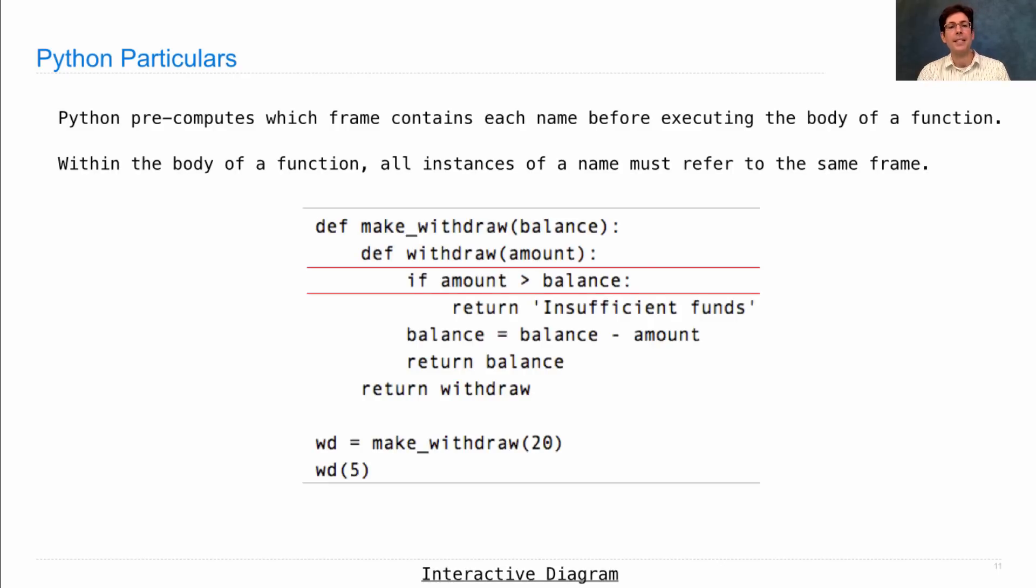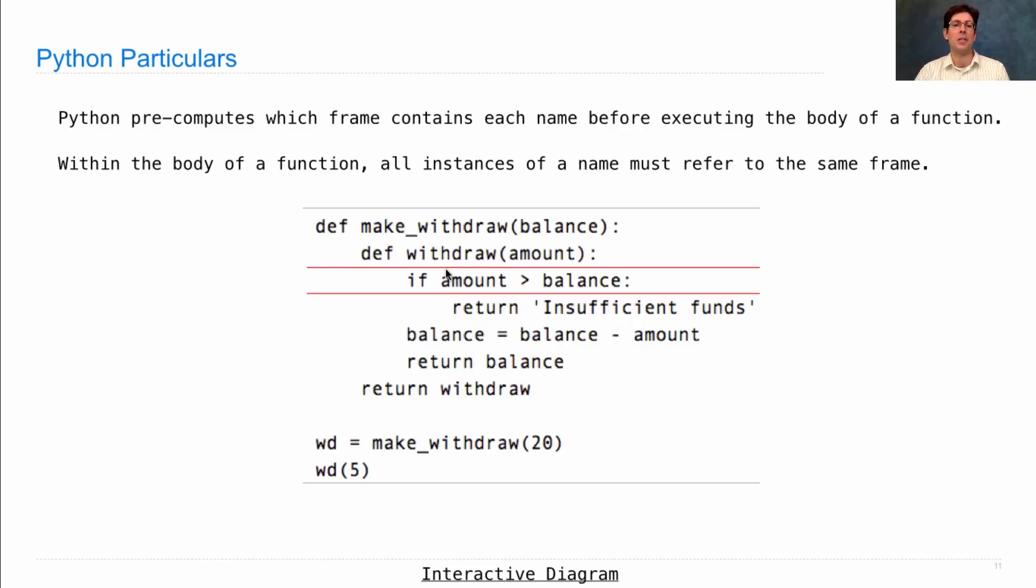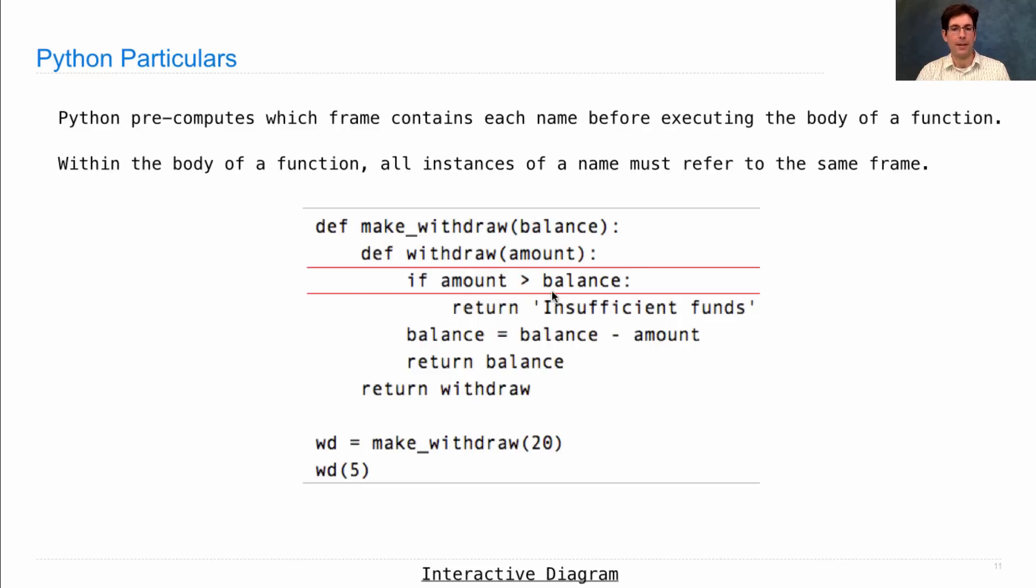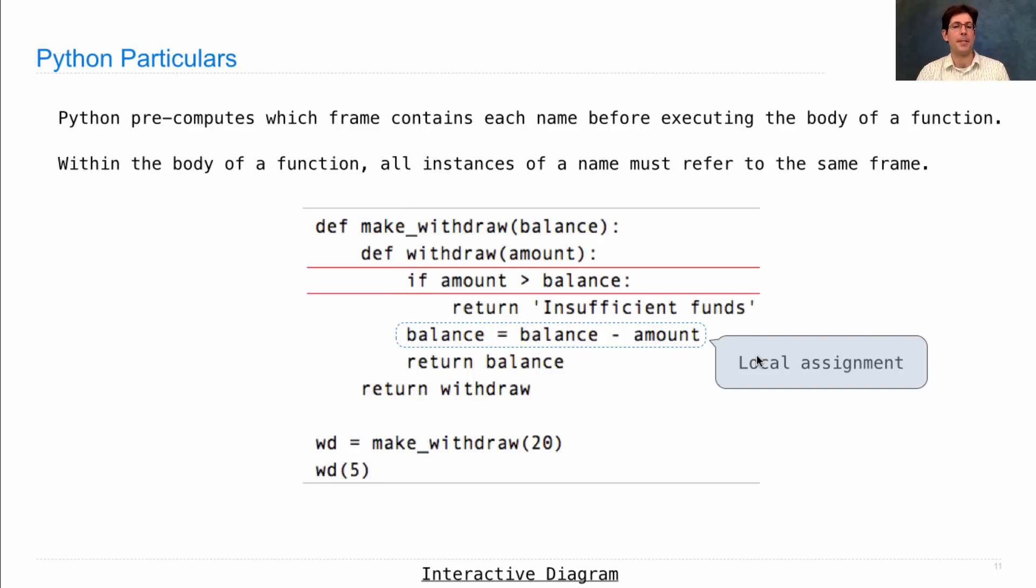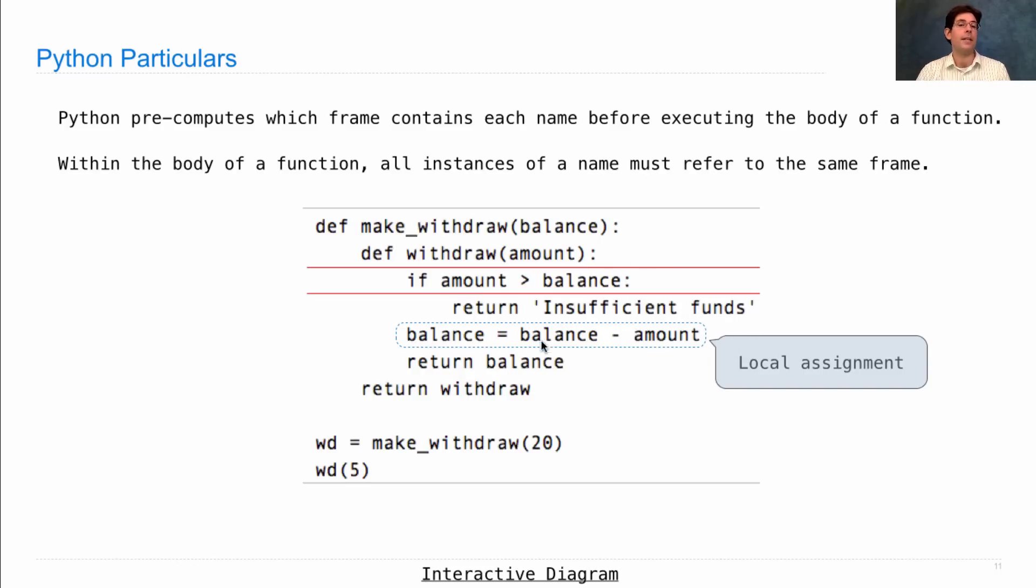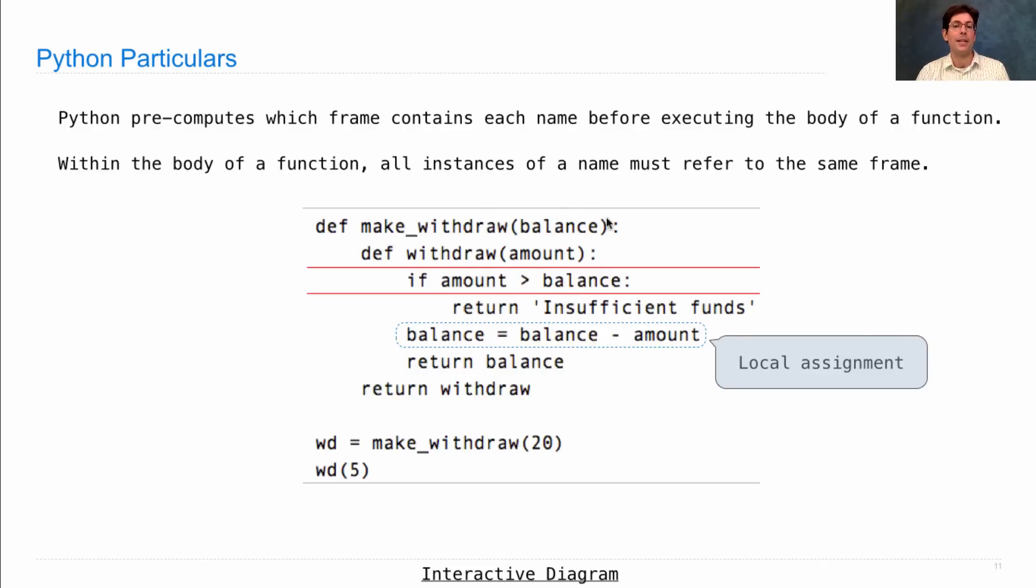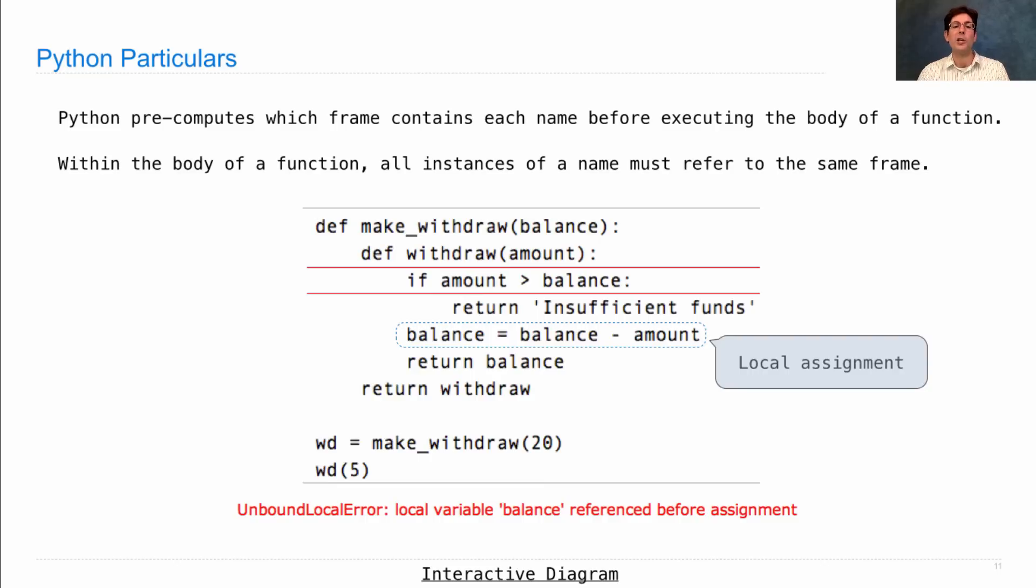So let's say I tried to write the following program, which is the same as we saw before, but deleting the non-local statement. The error would arise here, if amount is greater than balance. What would happen is, by inspecting the body of withdraw, Python would have concluded that balance is a local name, because it has a local assignment statement right here. Remember, we deleted the non-local statement. So believing that balance is a local name, it will only look in the frame for withdraw for that name balance. It will never find the one in the enclosing scope. So you'll get an unbound local error, local variable balance referenced before assignment.